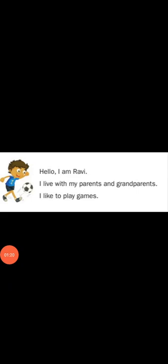Look at the picture. This is Ravi. Now he introduces himself. Hello, I am Ravi. I live with my parents and grandparents. I like to play games.